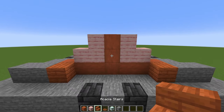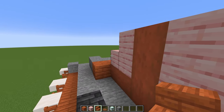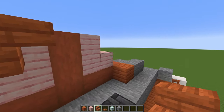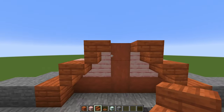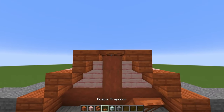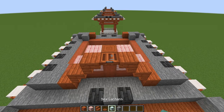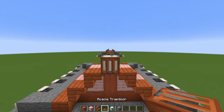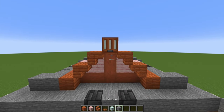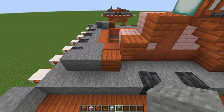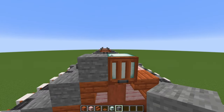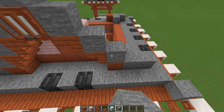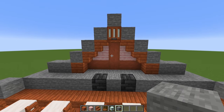With acacia stairs, we're going to look from the side and place two upside-down, one set here and another two right there. Then in the middle, we'll do an acacia trapdoor. Hold shift and place a sea lantern on top with another acacia trapdoor in front. Then grab some stone blocks and go one, two, three on one side, one up the top, and another one, two, three. Build that on each side.